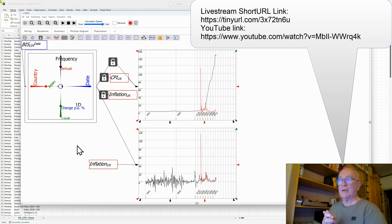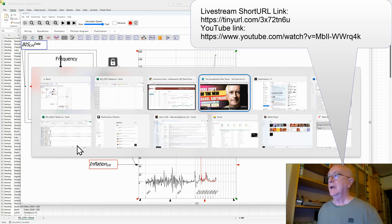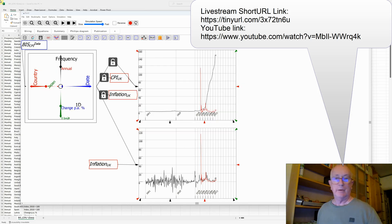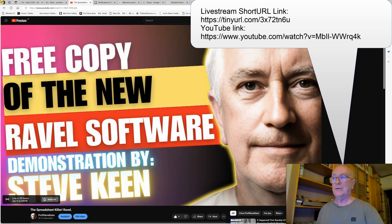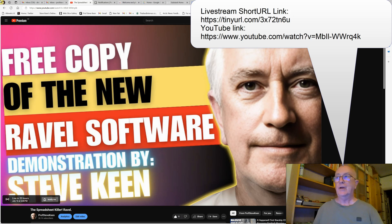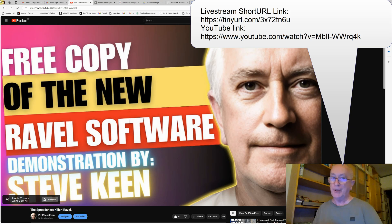There'll be much more information given in tomorrow's presentation at 6 o'clock London time on using Ravel. Anybody who turns up will be able to get a free copy of Ravel, which will last 60 days, where you can test it out with your own data. I hope to see lots of you tomorrow, 6pm London time.